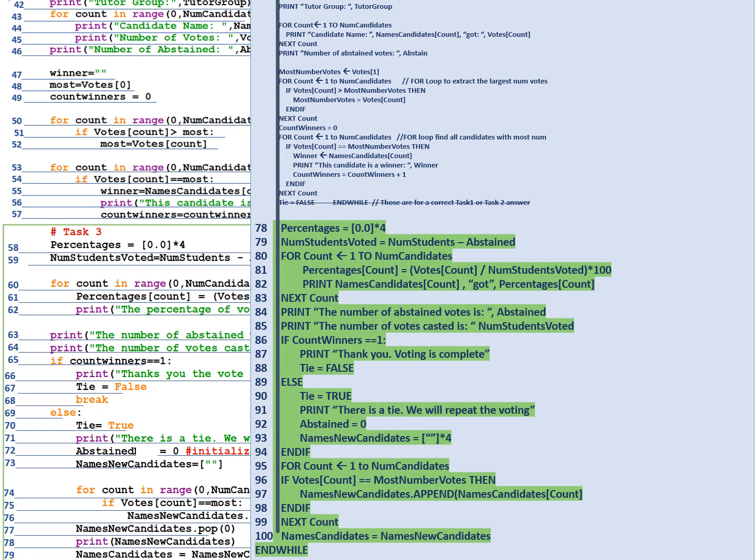Line 86 if count numbers is equal to 1 print thank you voting is complete. Line 88 tie equals false. So we don't have a tie. Line 89 else, line 90 tie equals true. Line 91 print there's a tie we will repeat the voting. Line 92 set abstained again back to zero because you're about to repeat the entire process.